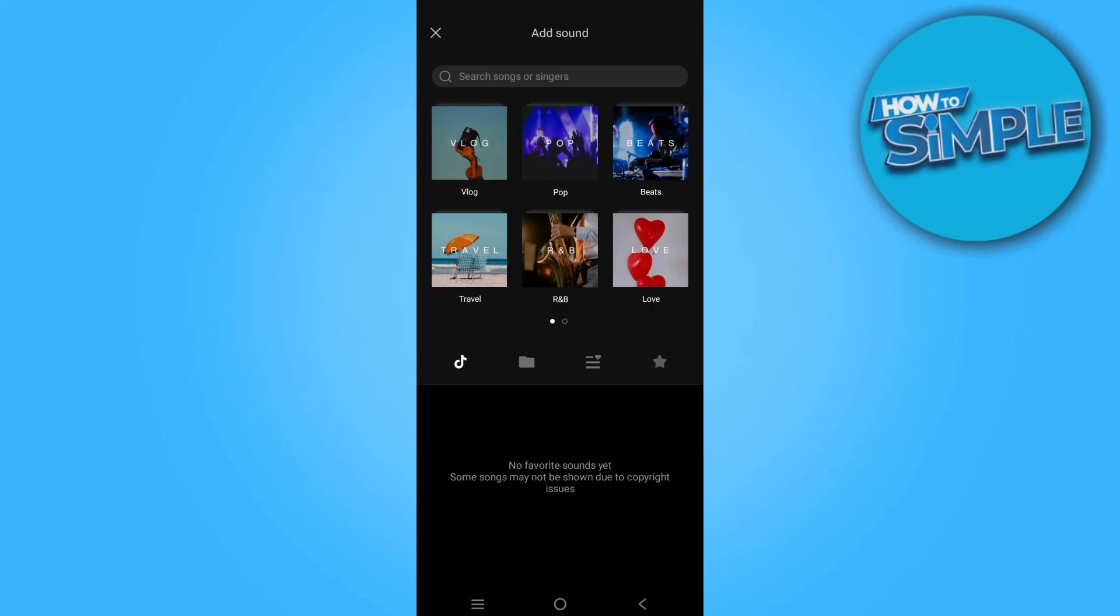And there you go. I hope this video will help you out. This is how to add TikTok sound to CapCut video.